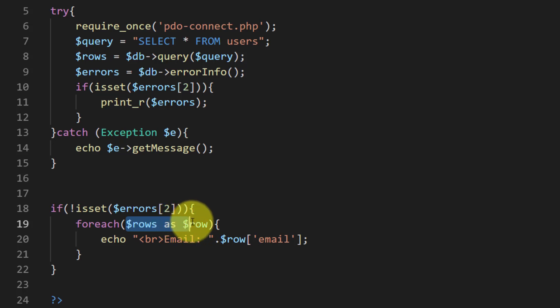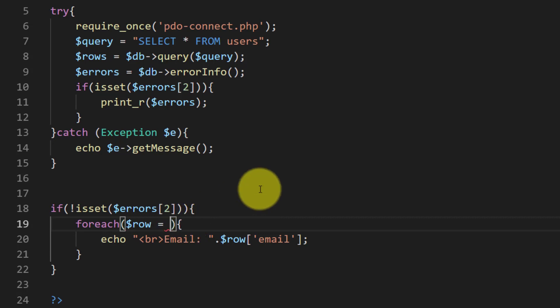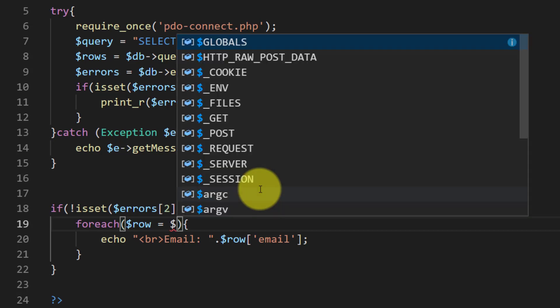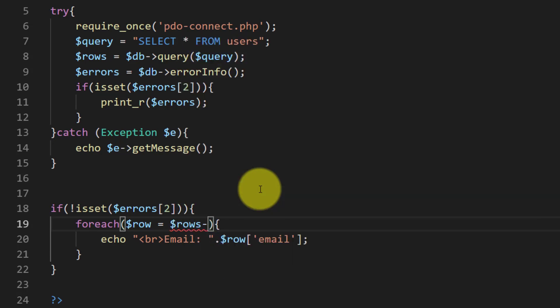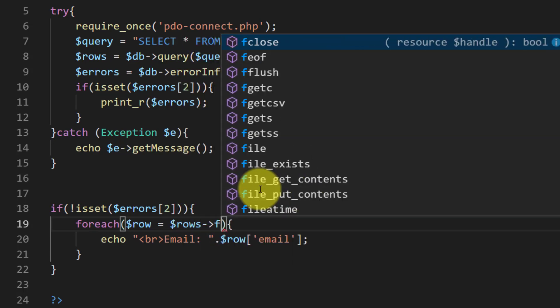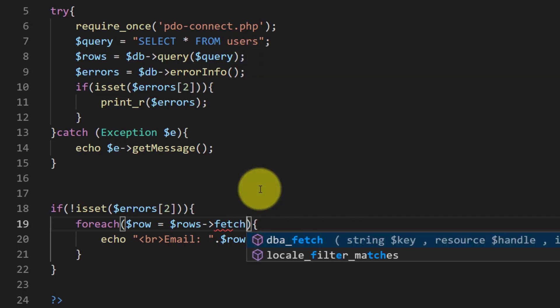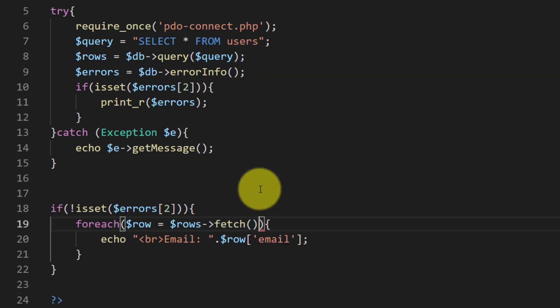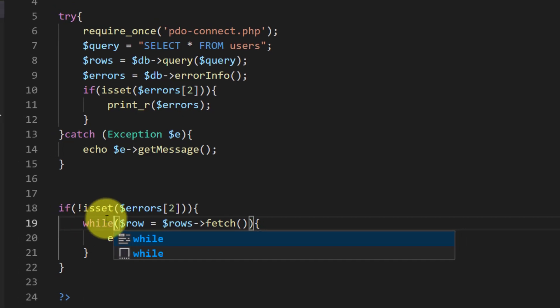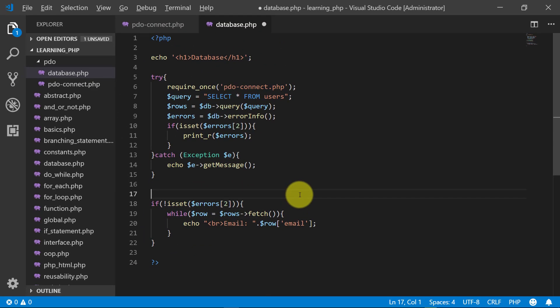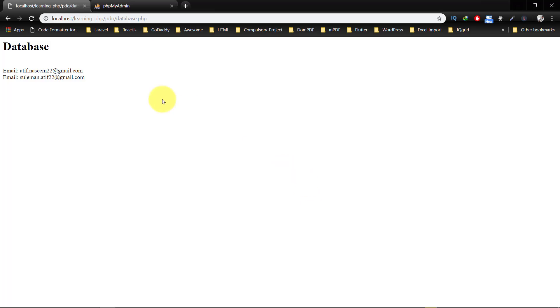Here we will modify these lines like this: foreach $row = $rows. And we will not use foreach here, we will use while. So when we refresh there is no change.